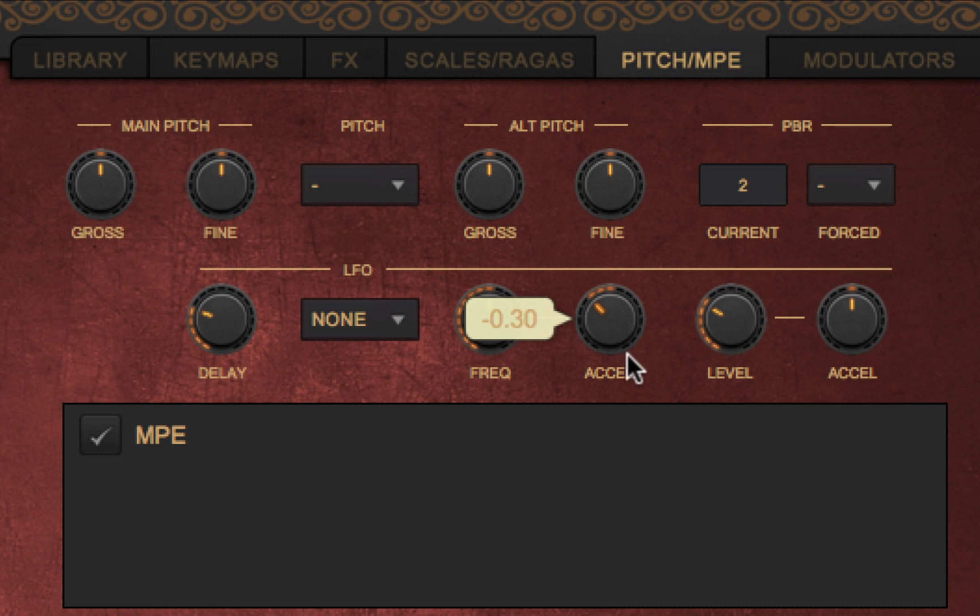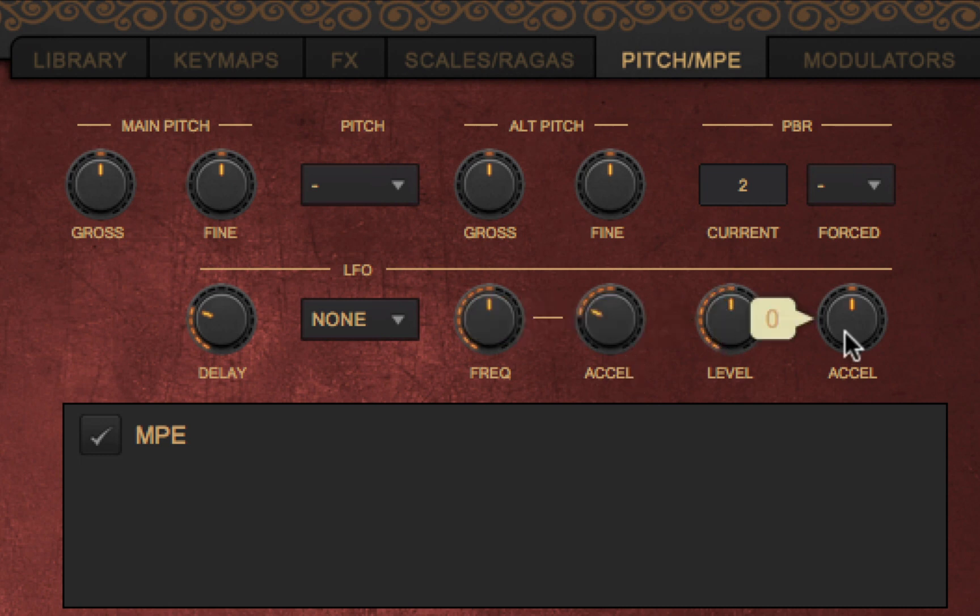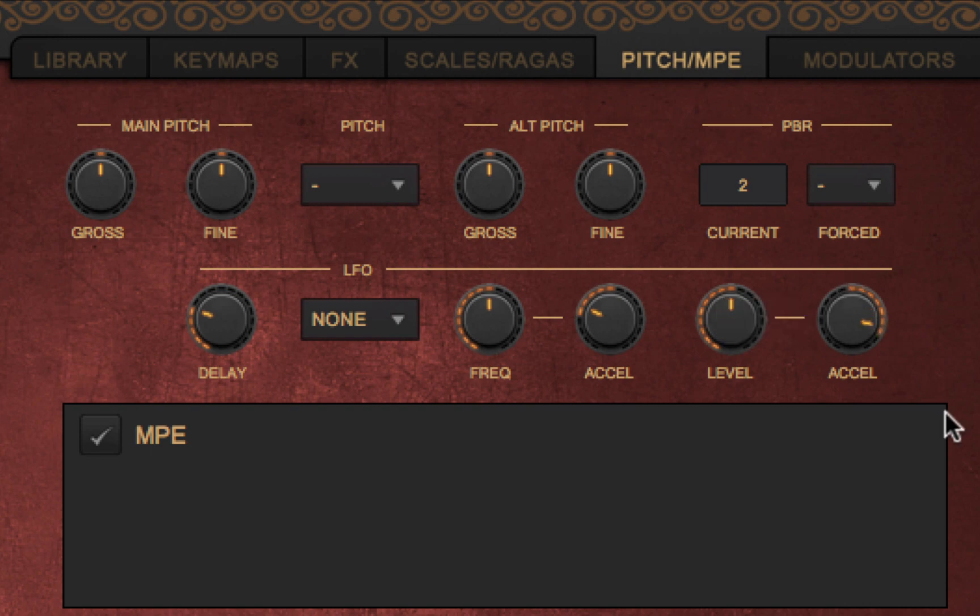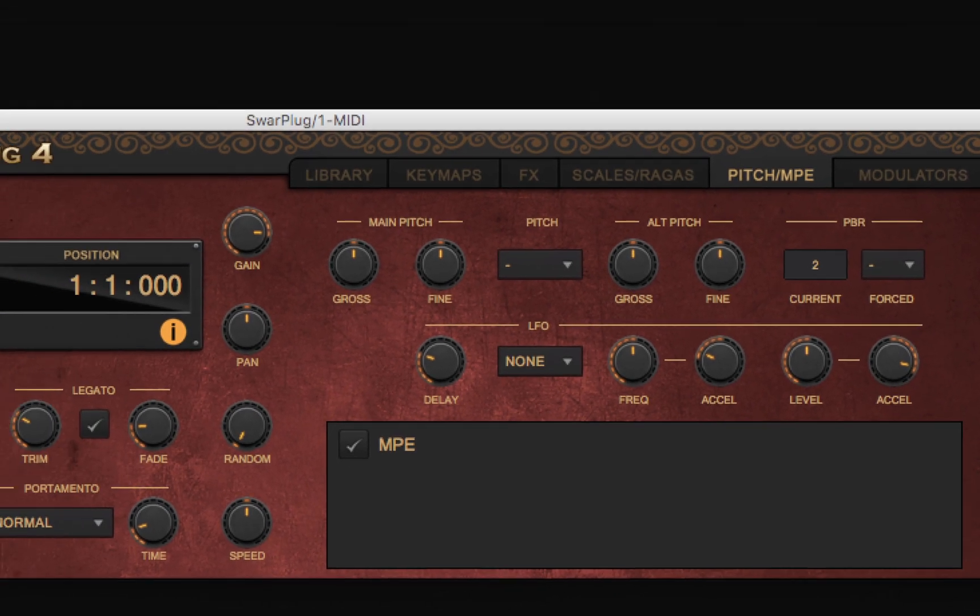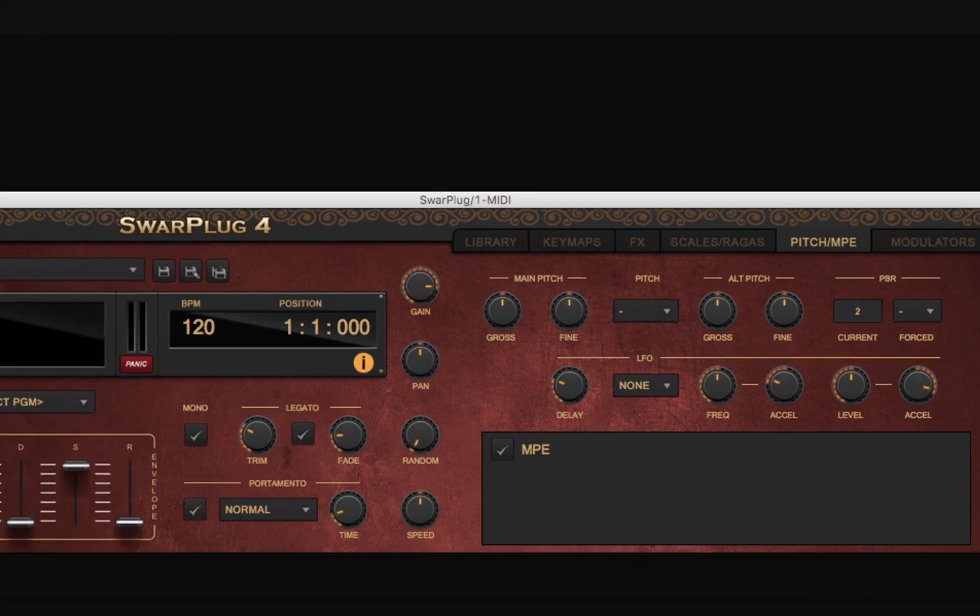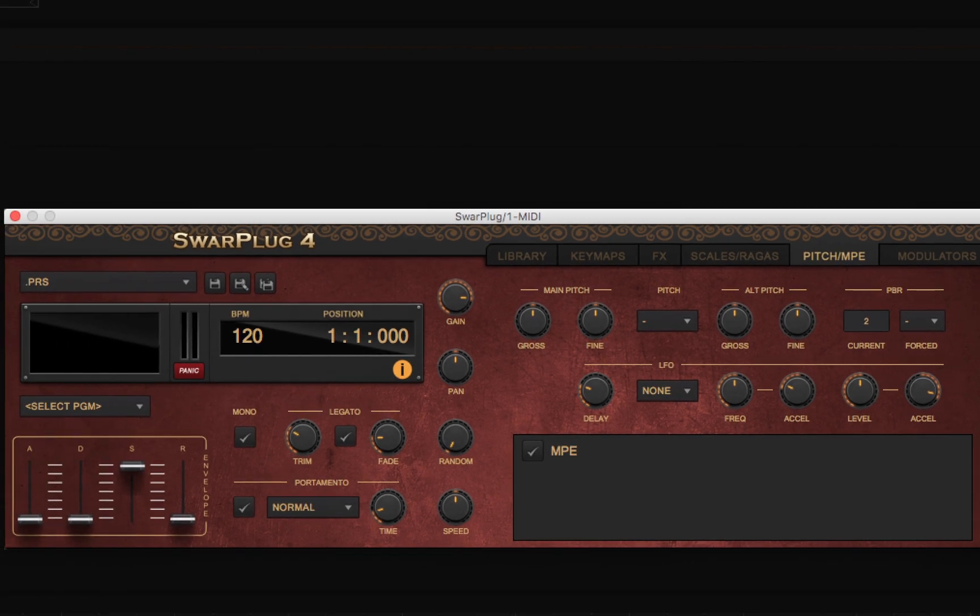Similarly, the level knob defines the level of the oscillation, but an acceleration knob lets that increase or decrease in time. We hope these enhancements will help you achieve even greater control over our virtual instruments.